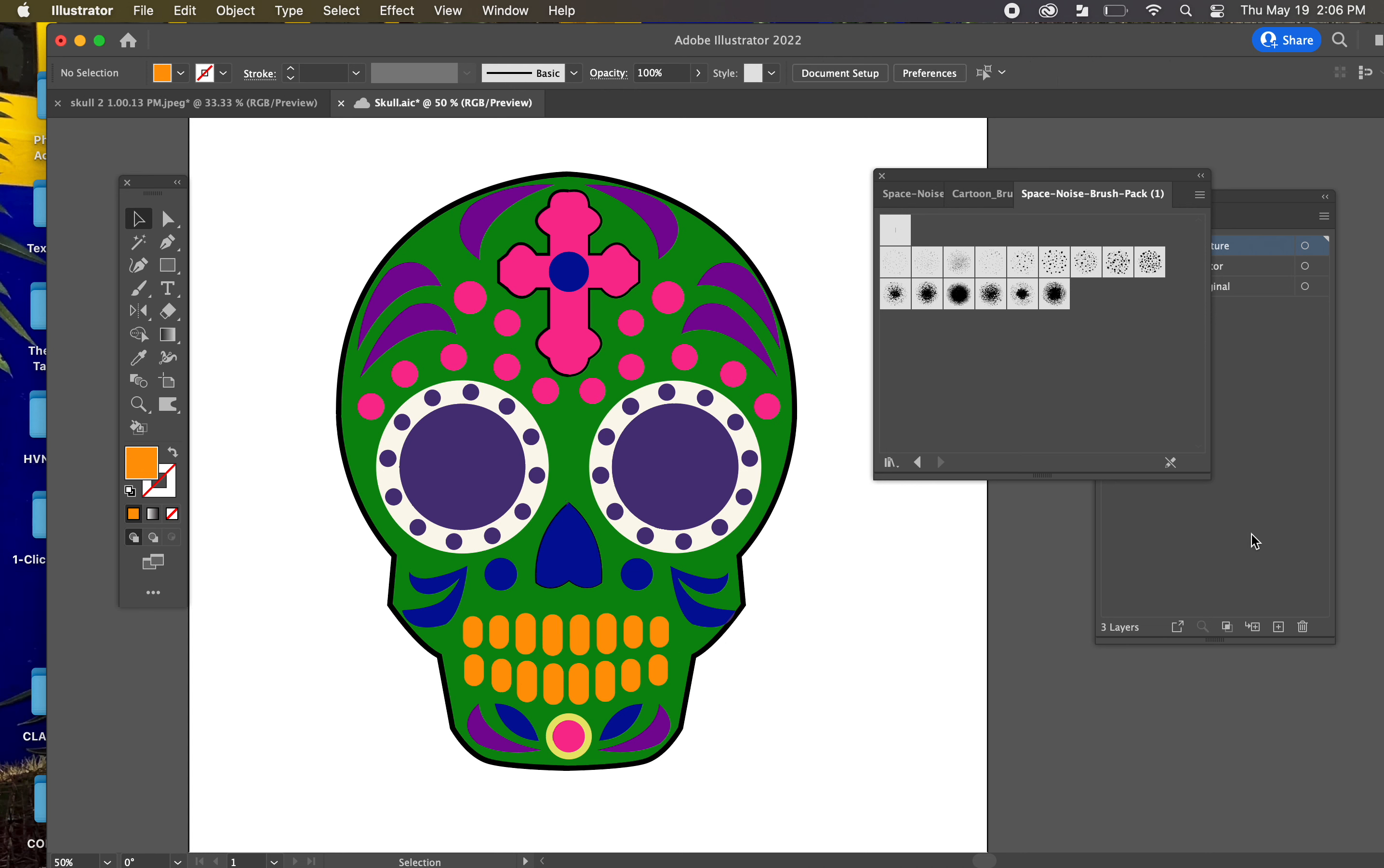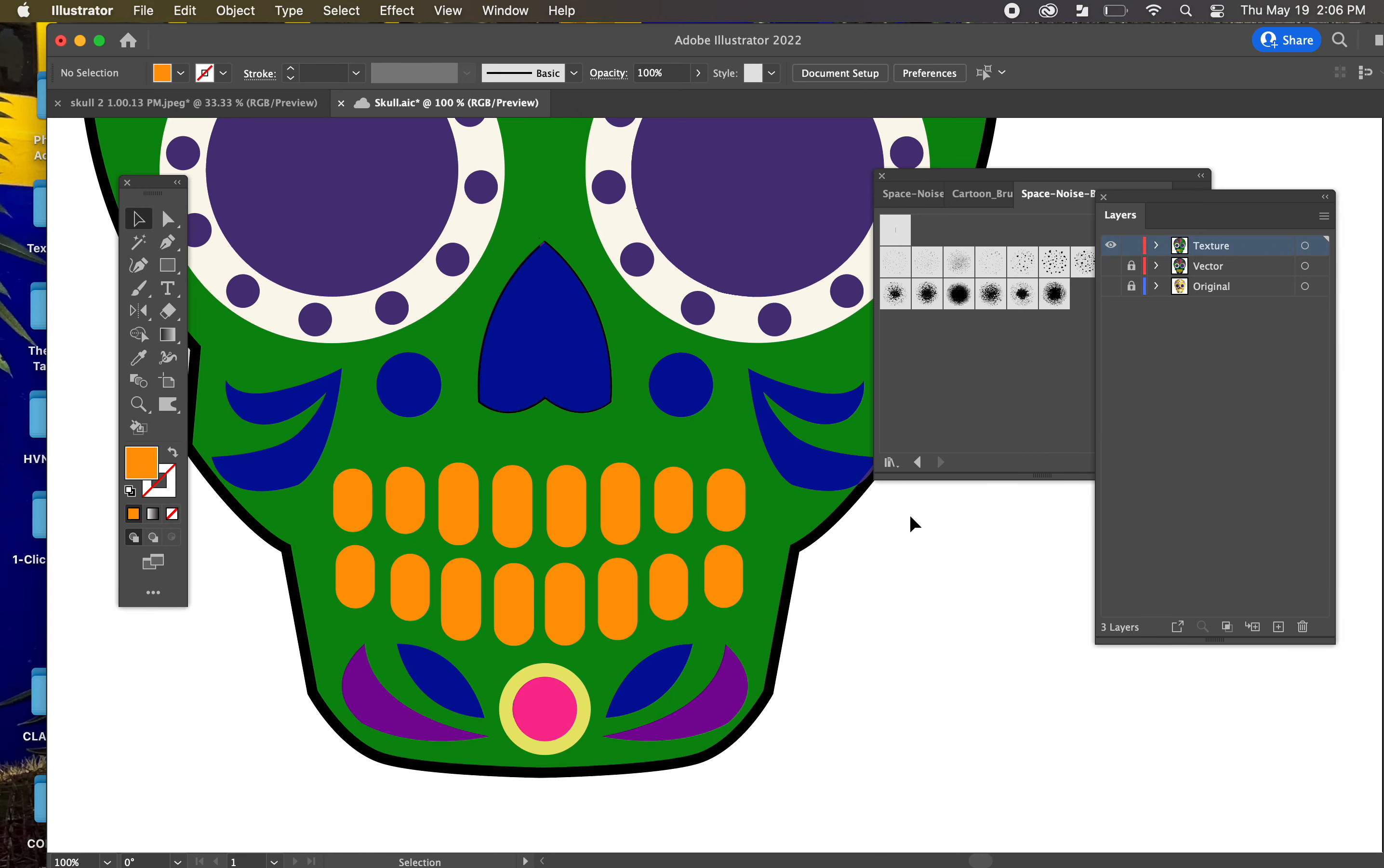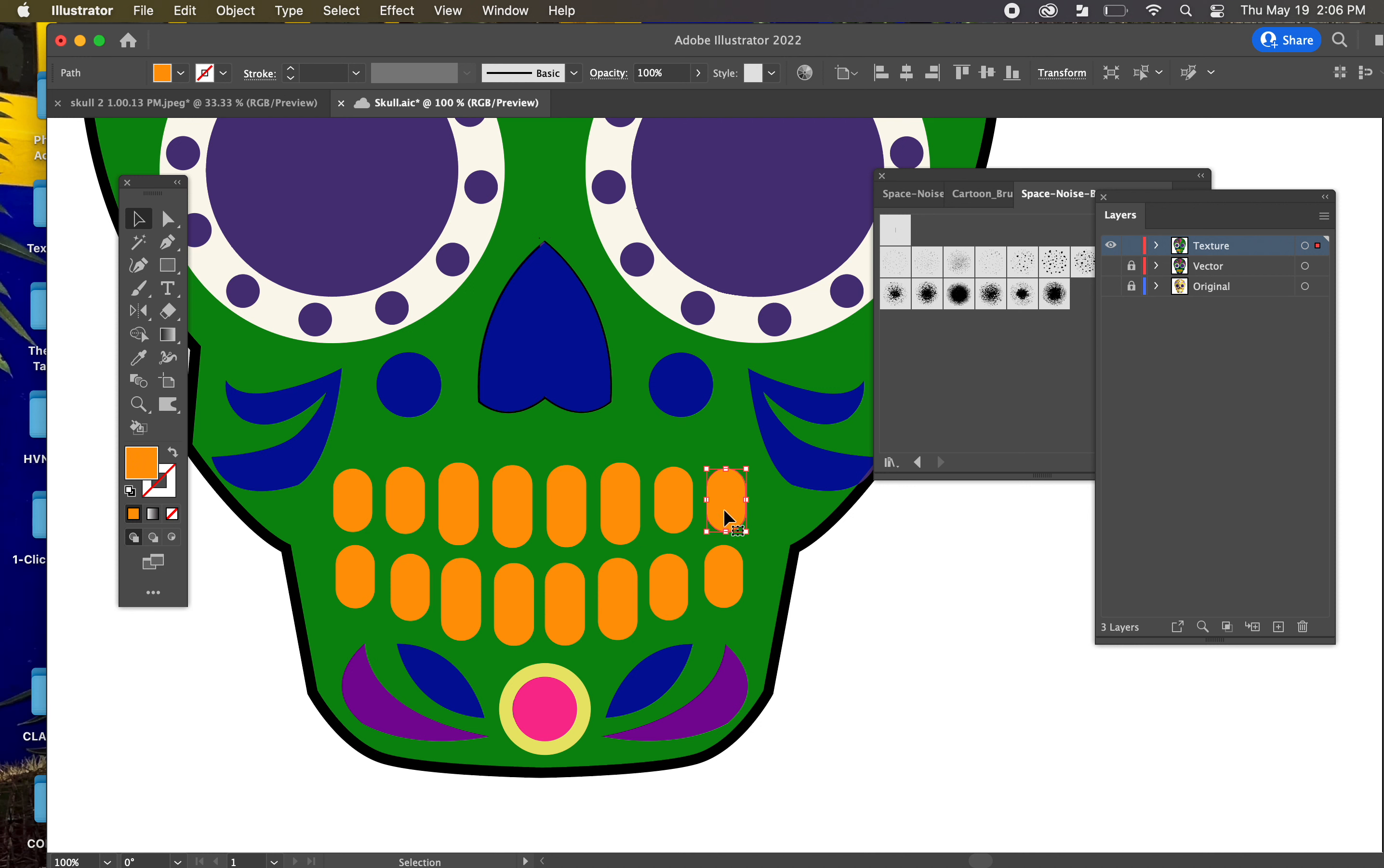Now we'll do the teeth first. We want to paint across all of the teeth at the same time, not just one of them. So we need to tell Illustrator to consider all of these teeth as a single vector to work with. So just go ahead and click on one, hold Shift, and click all of them.